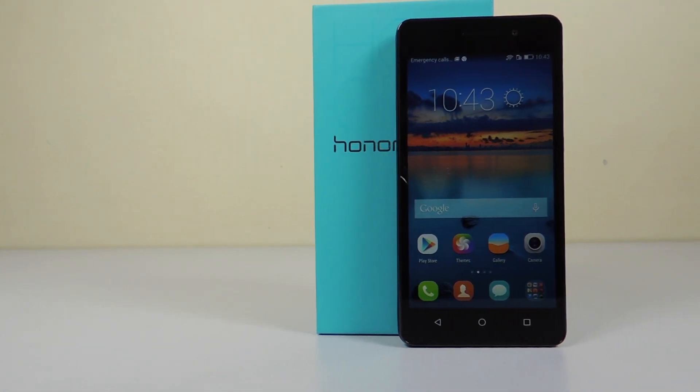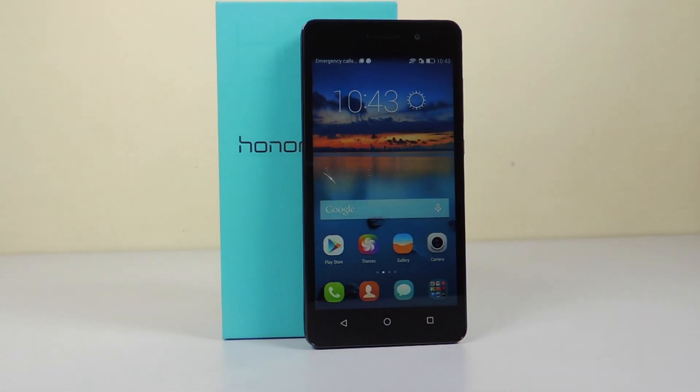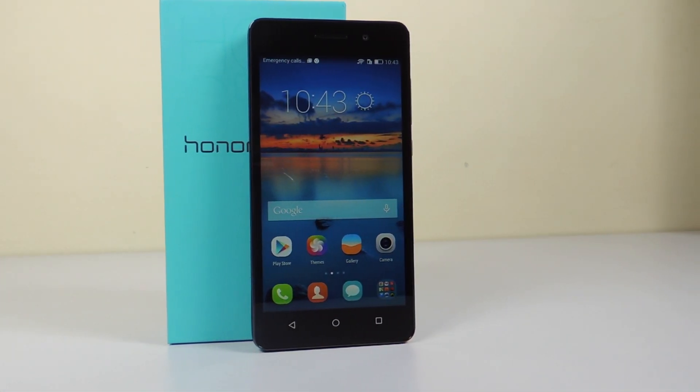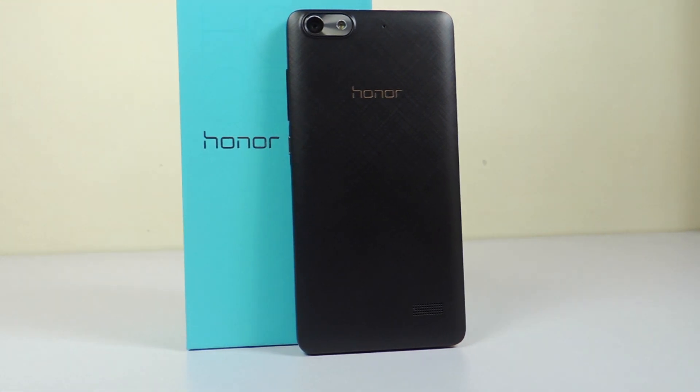Hey guys, this is Saurabh Nahar here from Alba Technologies and you're watching the benchmarks test on the Huawei Honor 4C. So let's begin.